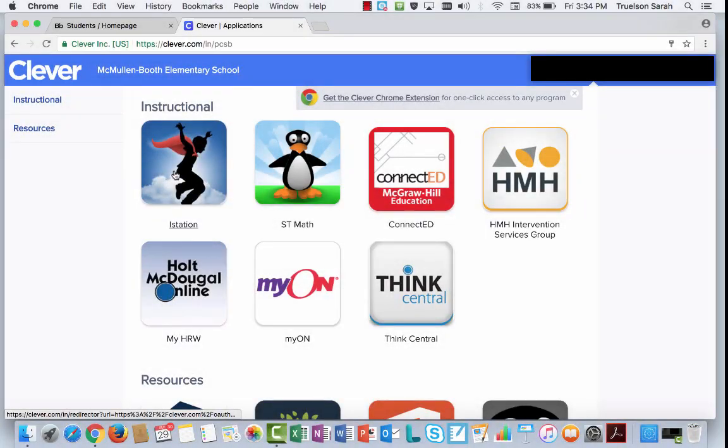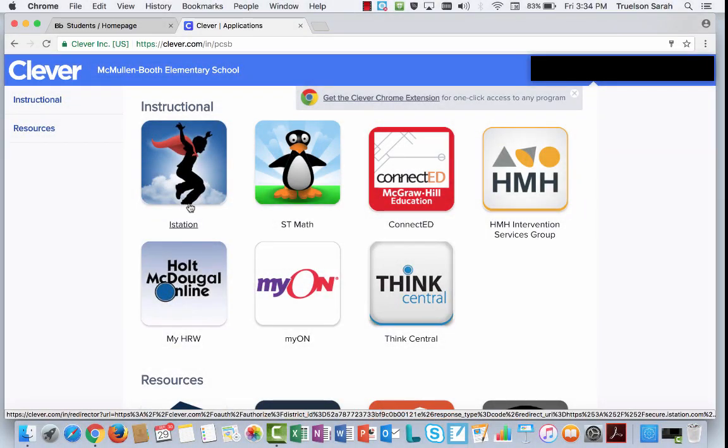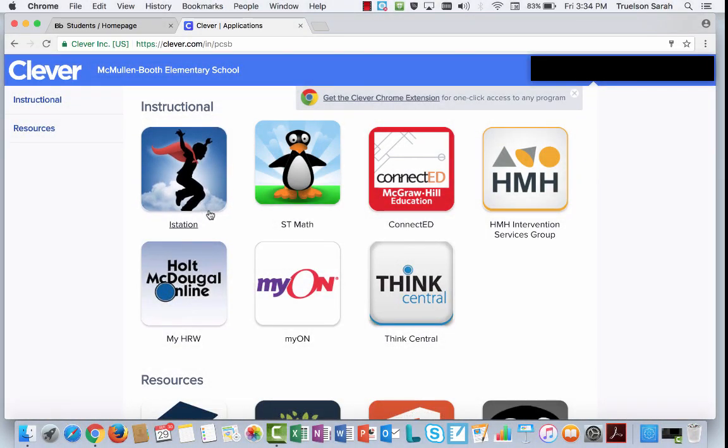The next program I want to take a look at is iStation. iStation also has a program that you need to install at home. If you've used it in the past, then you know you've gone to istation.com to install this program.